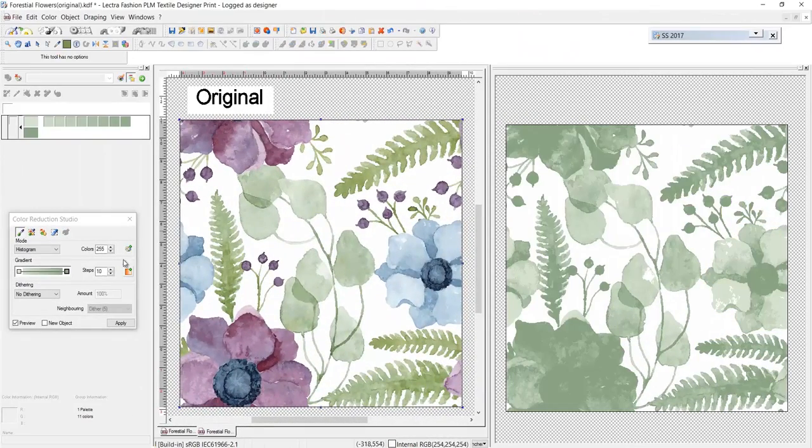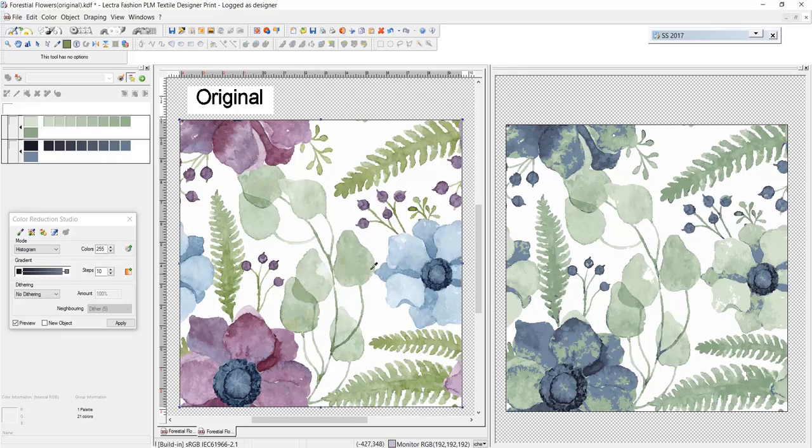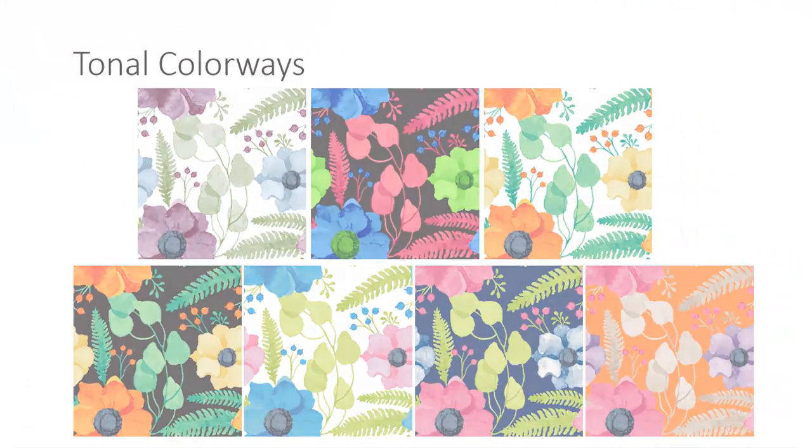From high speed color reduction to just that easy gradient recoloration, creating new tonals is a breeze with Kaledo Prints.